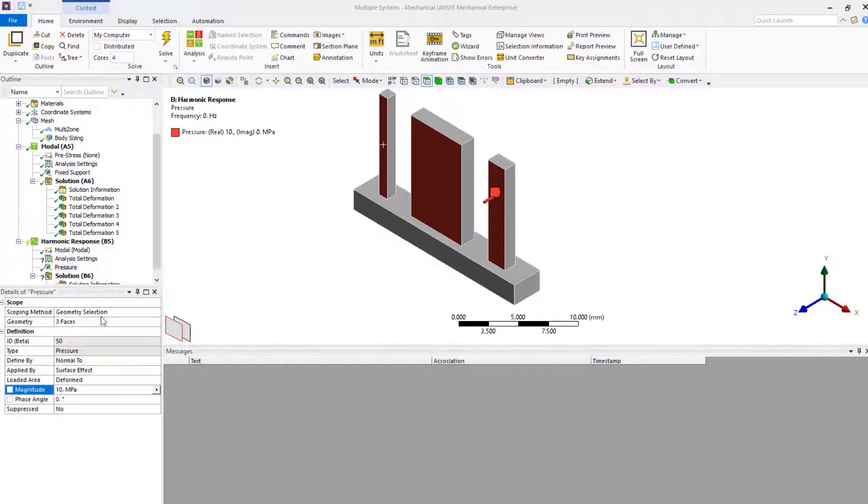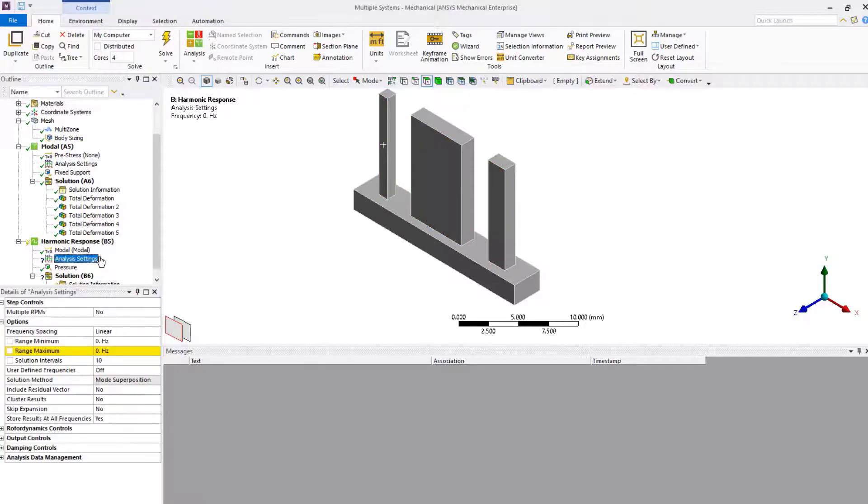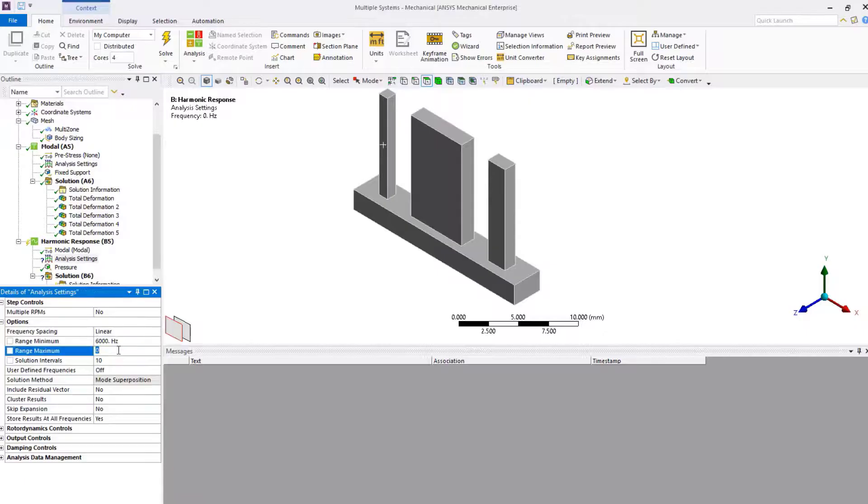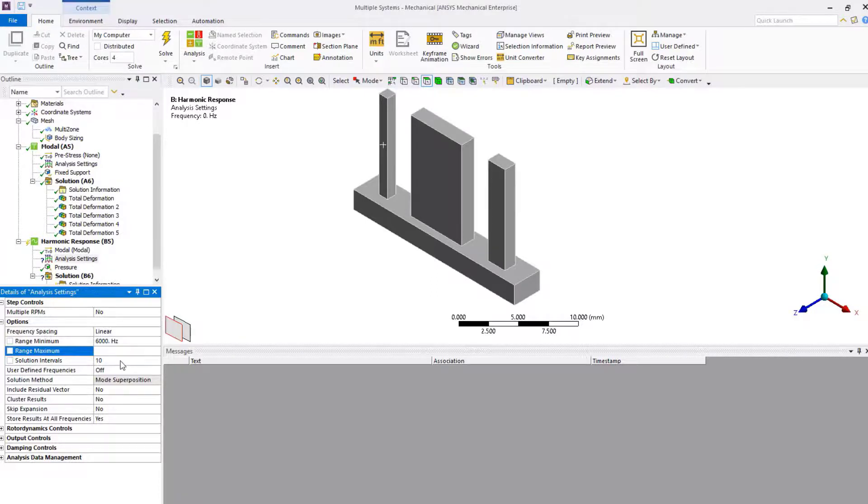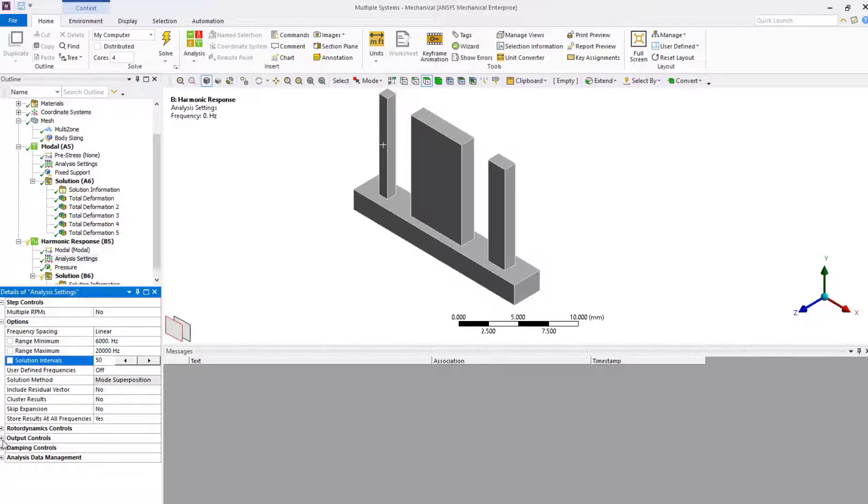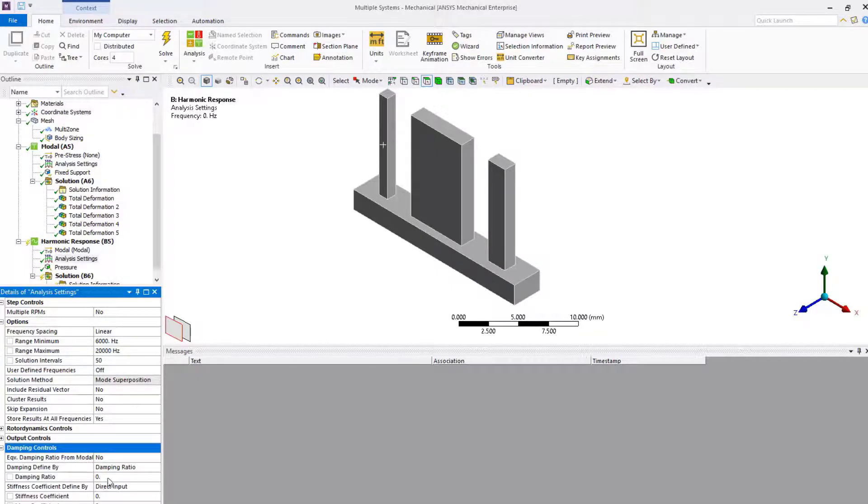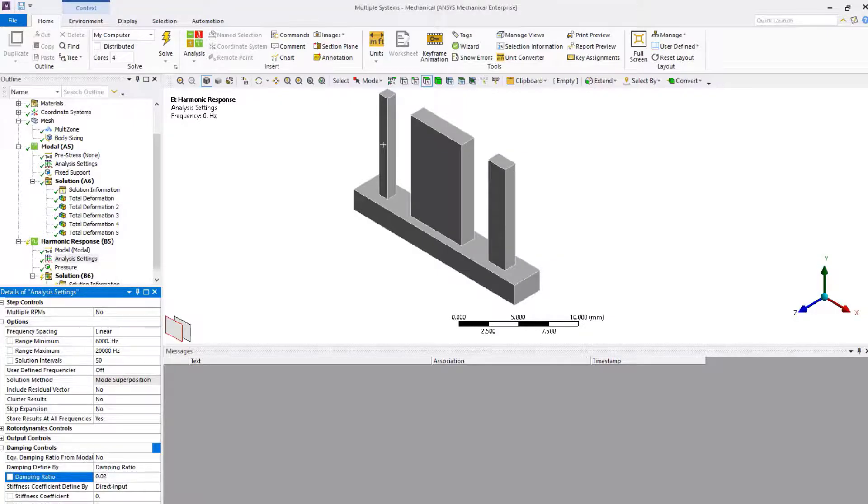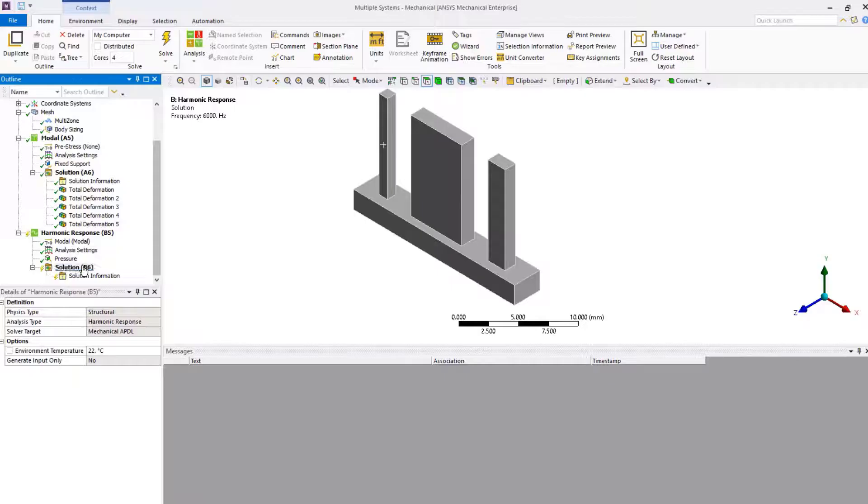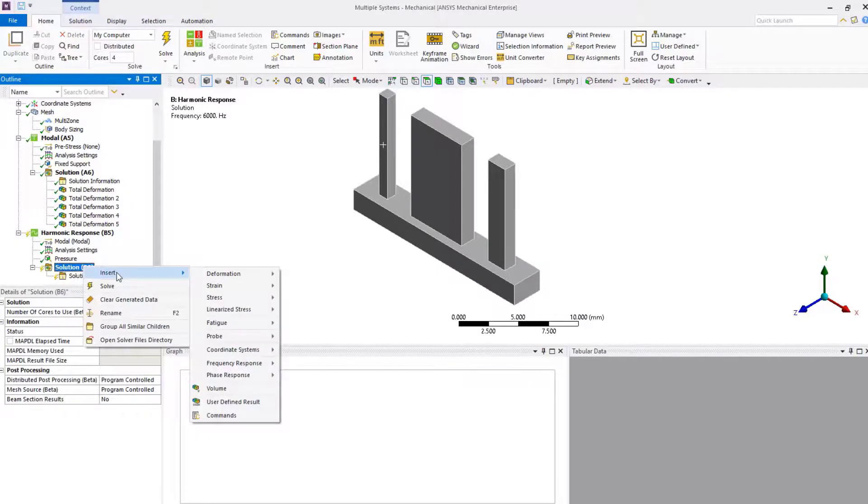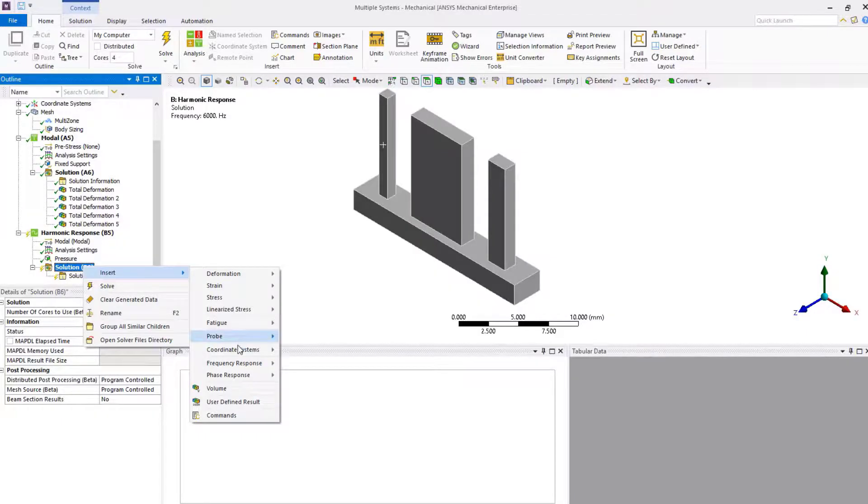Next, under analysis settings, set the range minimum to 6,000 Hz, and range maximum to 20,000 Hz. Set the solution intervals to 50, so we can capture the frequency response with reasonable resolution. Under damping controls, set the damping ratio to 0.02 or 2%. Insert frequency response deformation, select the body, and change the orientation to z-axis, which is the direction of excitation.